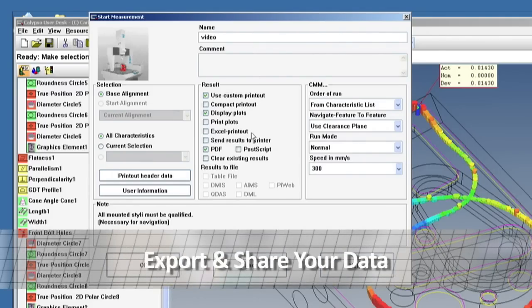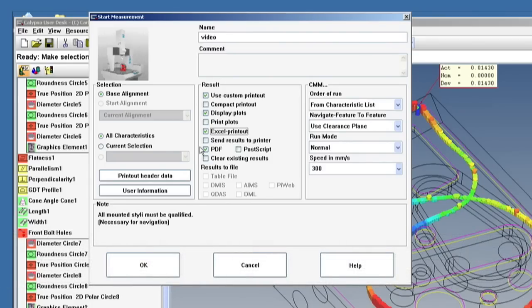Calypso and Flex Reporter can easily export your reports to Excel or PDF formats, or share it with SPC software.